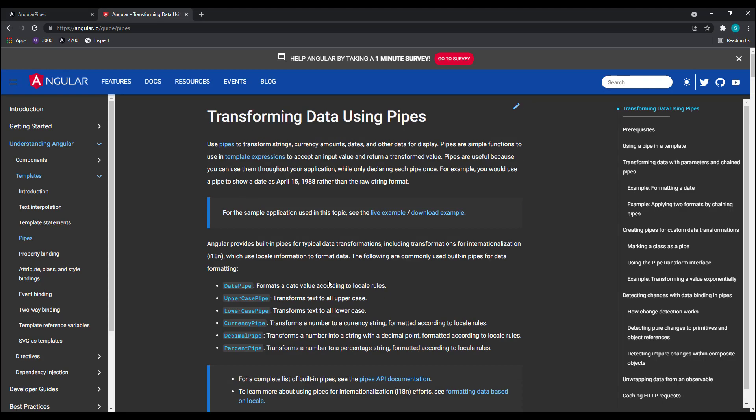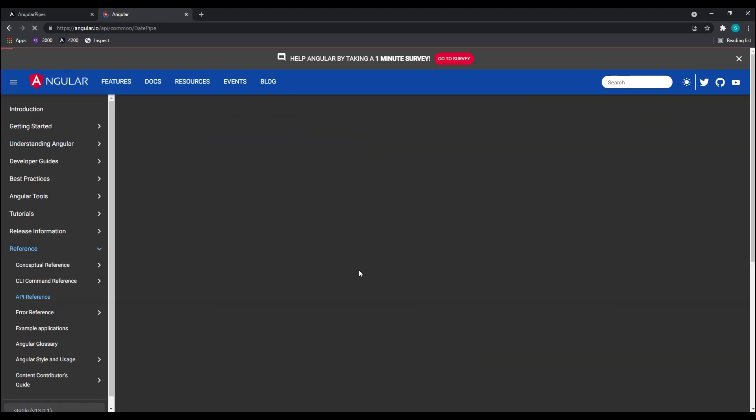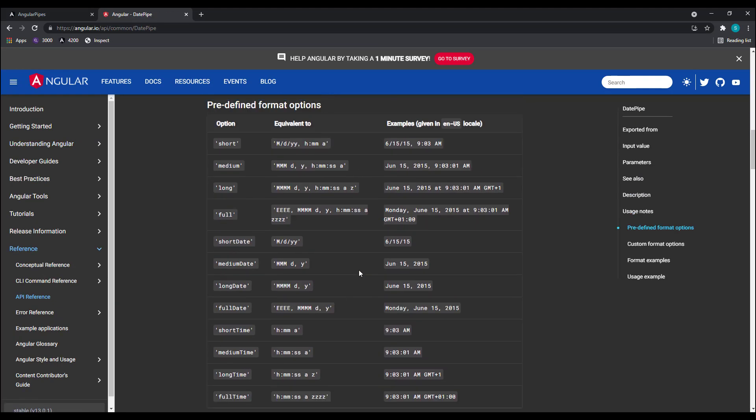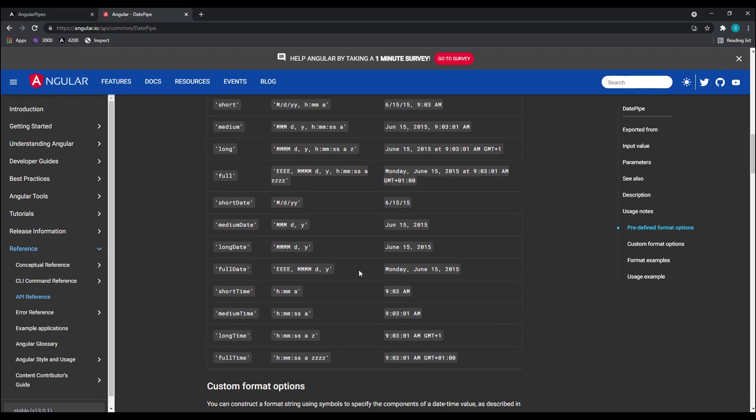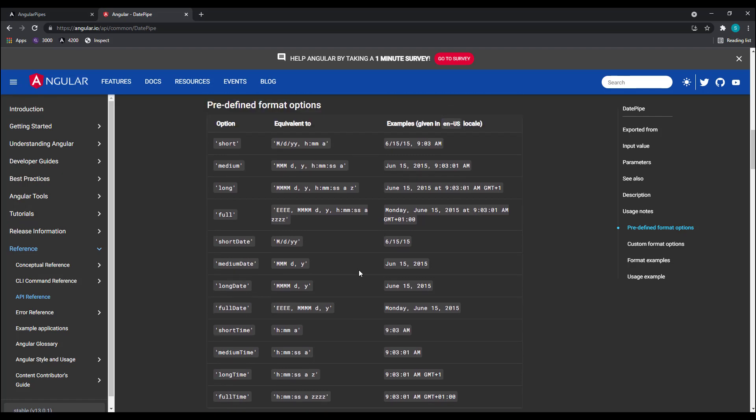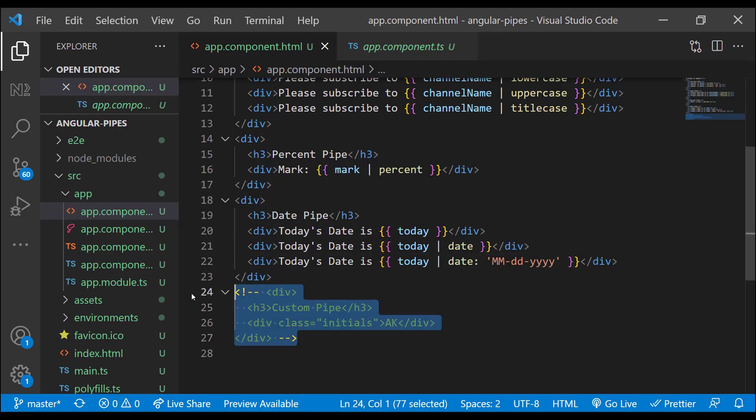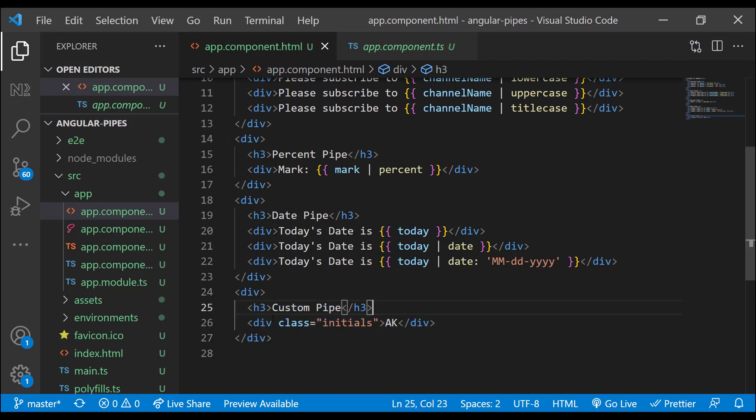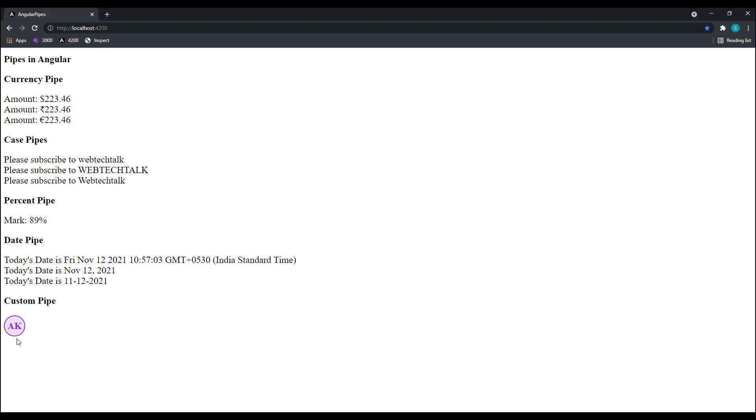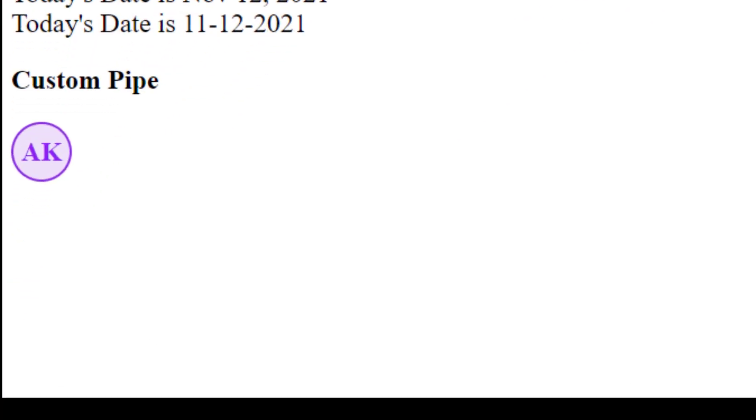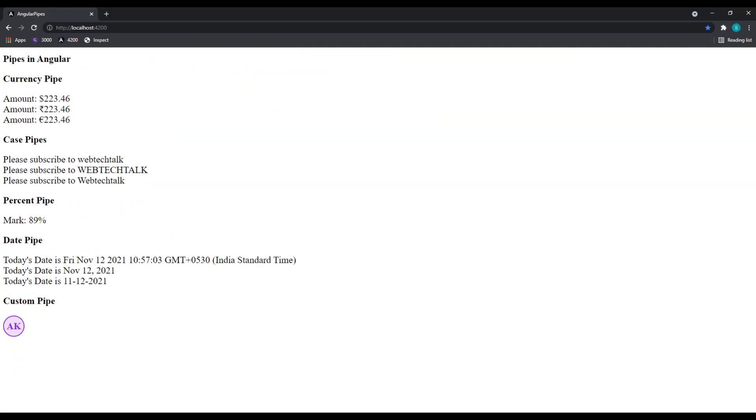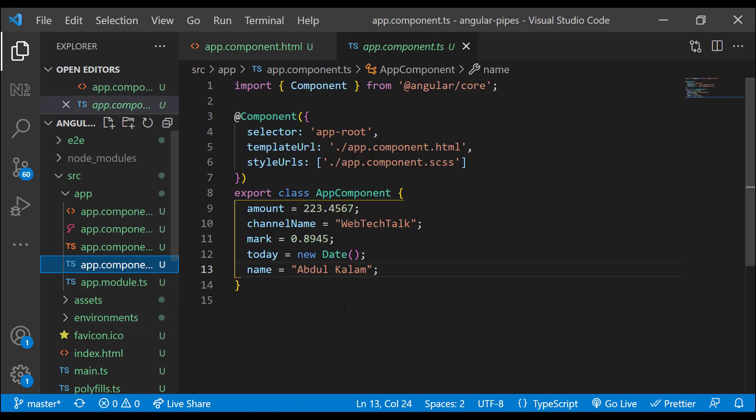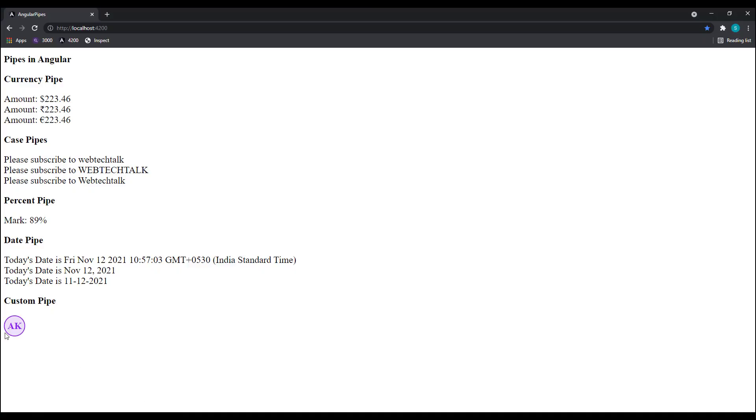Now what should we do if you have a special requirement which may not be achieved using built-in pipes? Let me explain one requirement here. I want to show something like this. Right now I have hardcoded two letters, but assume this is the initials of the first and last name which is coming from the backend. If the name coming from backend is Abdul Kalam, I need to show it as AK.